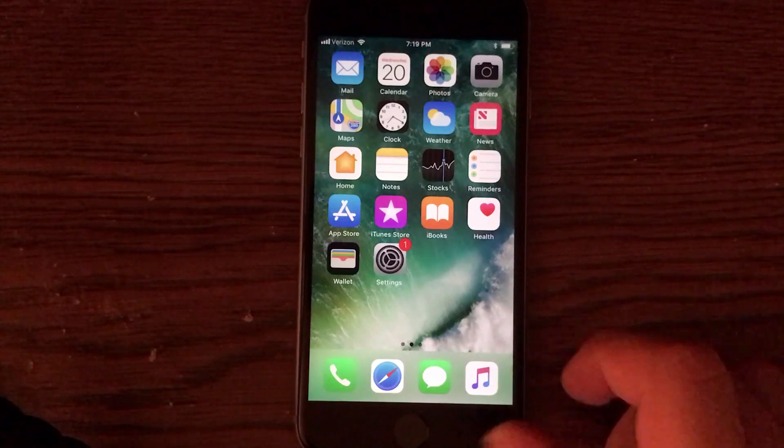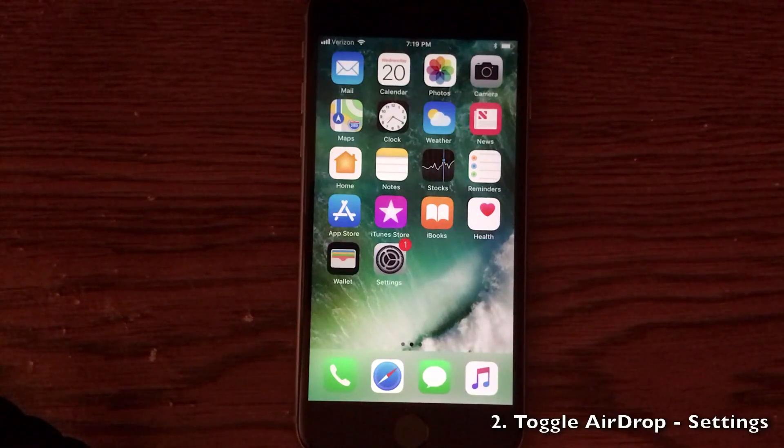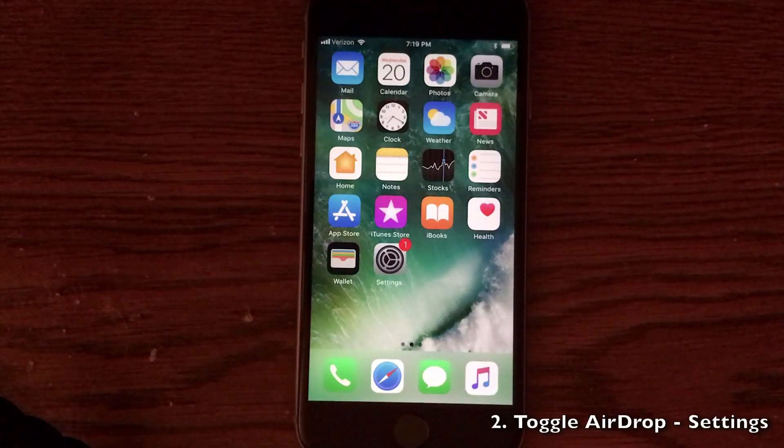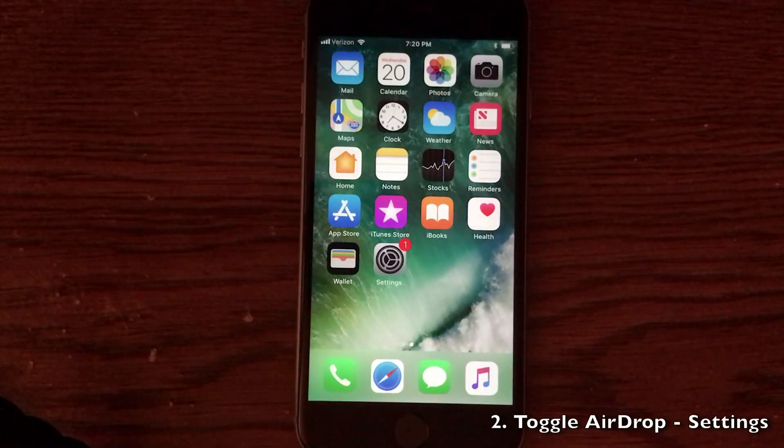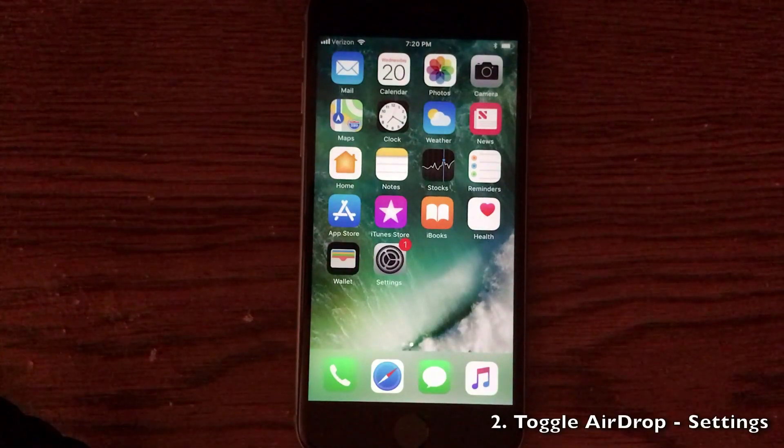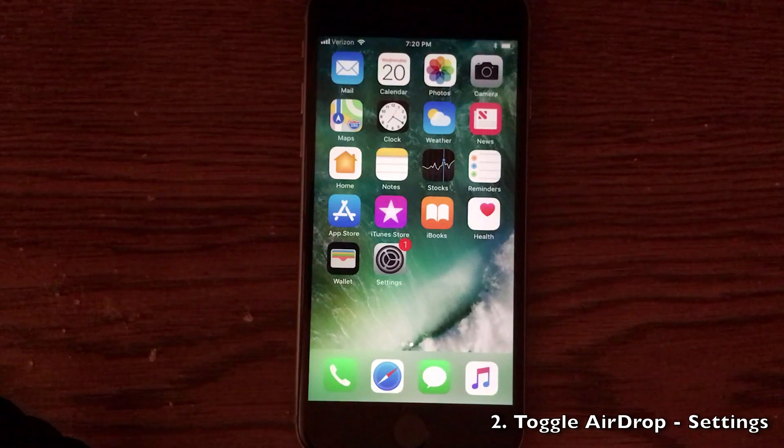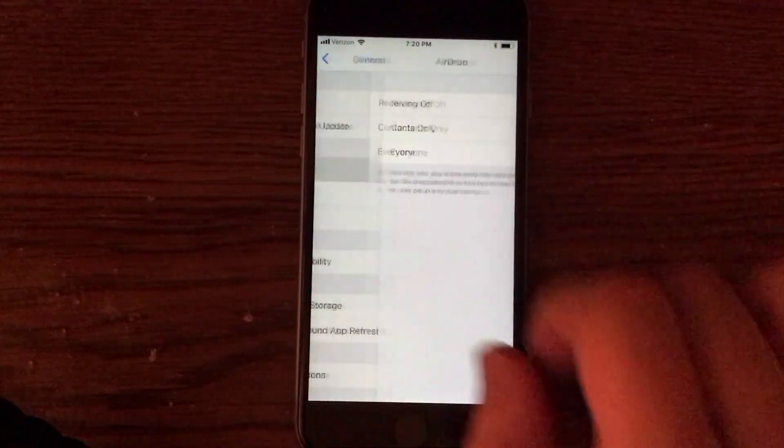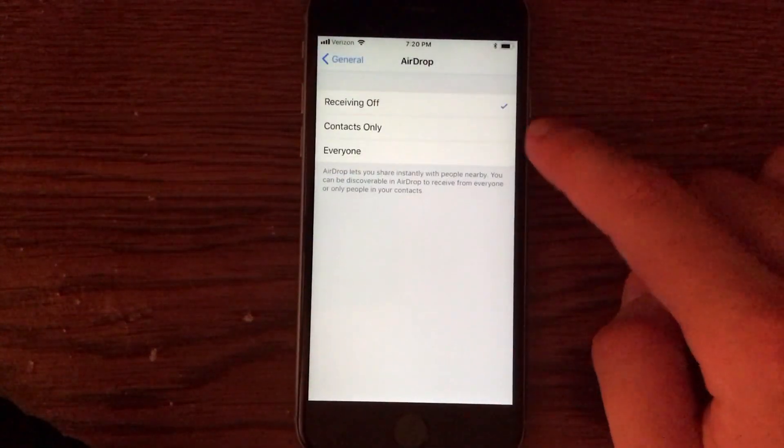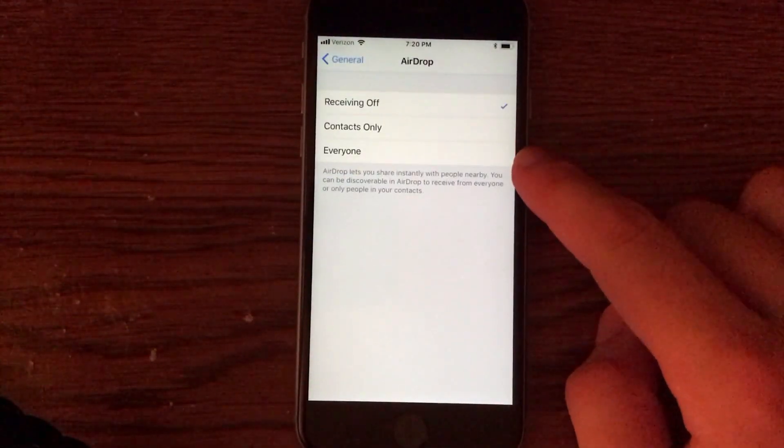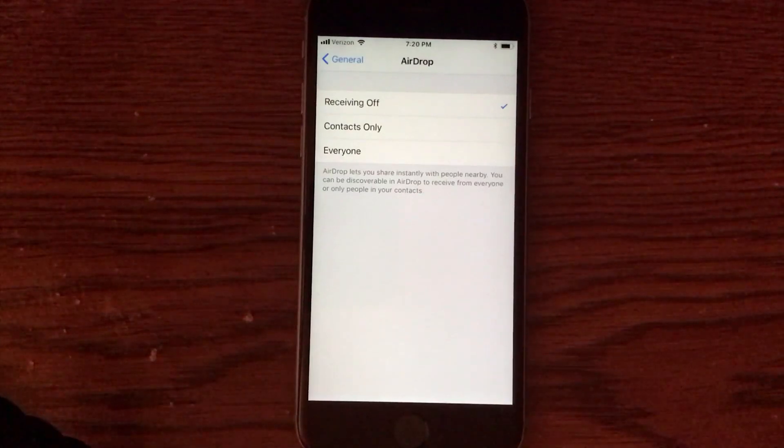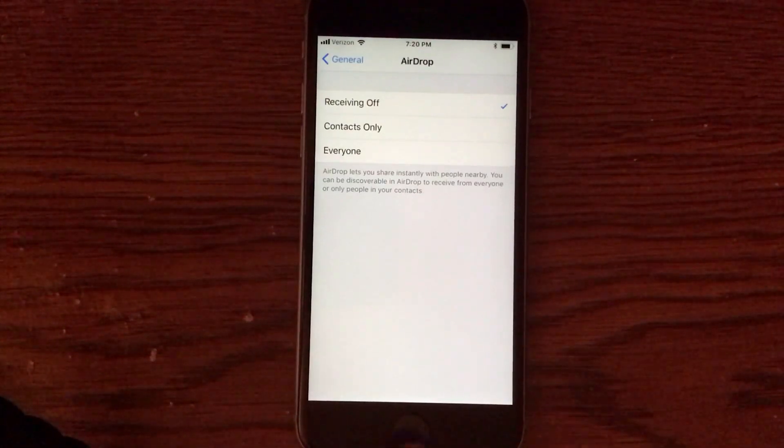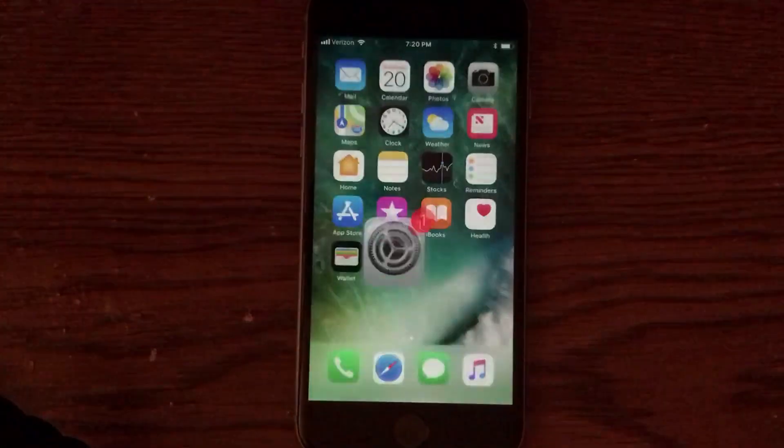Another hidden feature actually involves AirDrop. Apple gave us the ability to toggle AirDrop on and off in iOS 11 by going into general and then opening up the AirDrop section. You can actually turn it off completely from here and this used to be just in the control center so that is a new feature.